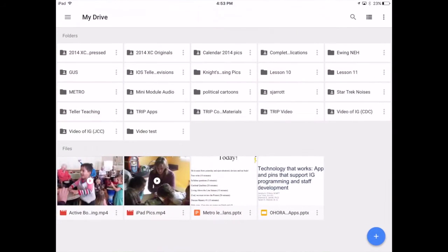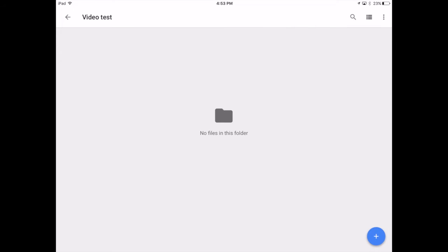When I open up Google Drive, you can see all these different folders. I've created a dummy folder called Video Test, and I'm going to use that folder to show you how easy it is to upload video or image files. I'll tap on Video Test to go into the folder I'd like to upload to. You can see the folder is empty at this point.